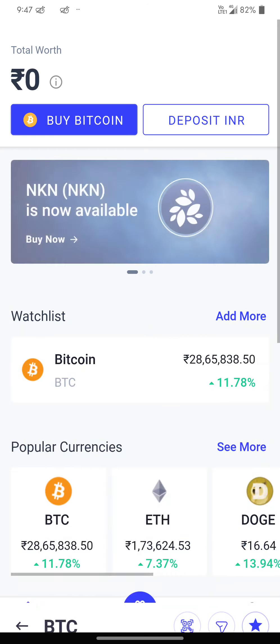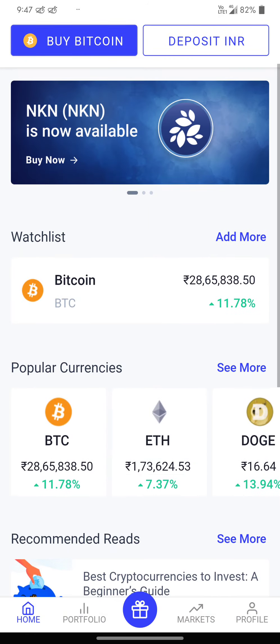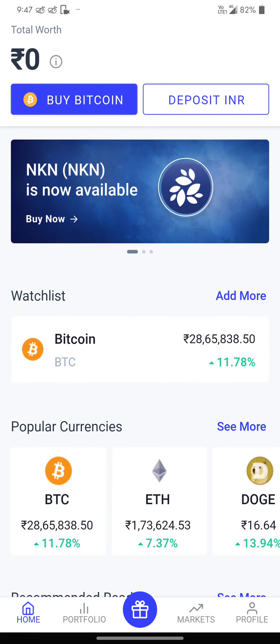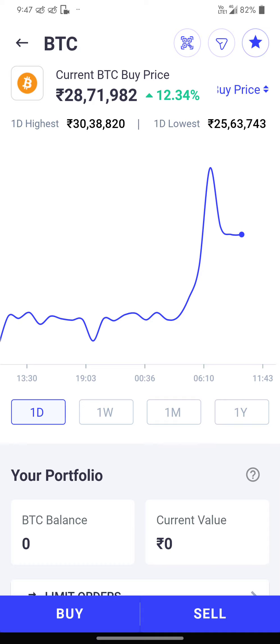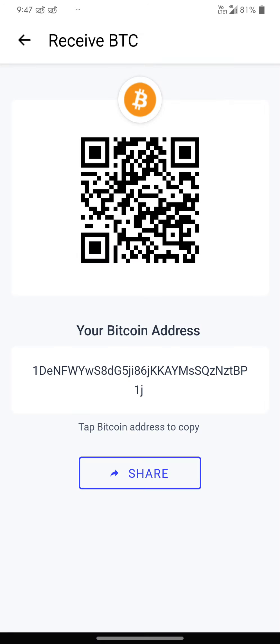You have to go to Bitcoin address here and copy this address. This Bitcoin address is very important. This is where you receive your money.